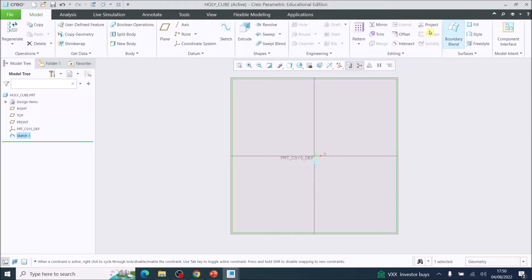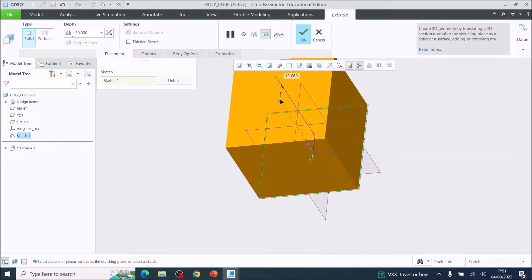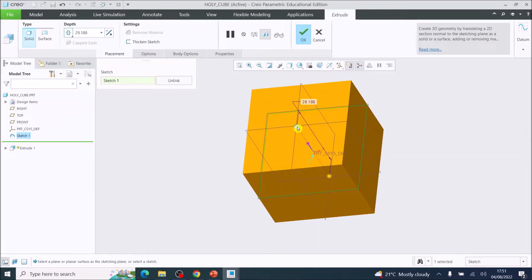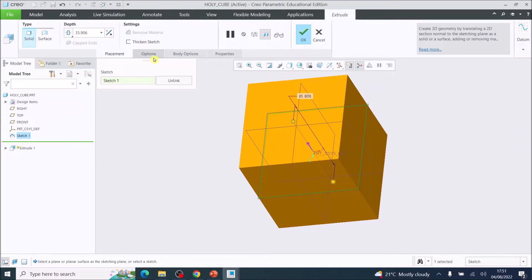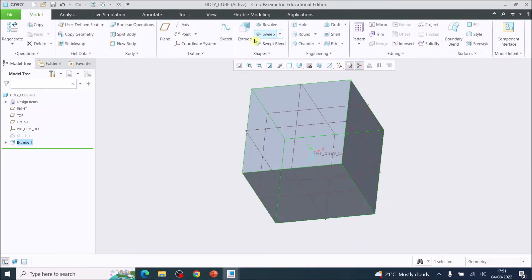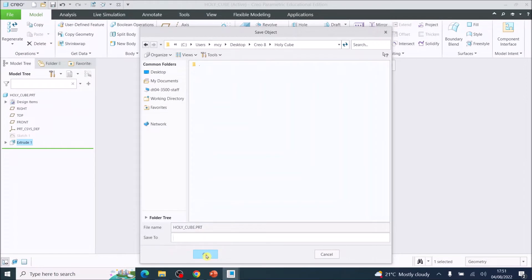Press Extrude. By left-clicking and dragging the handle, the extrude comes from our sketch on one side. Go up to Depth, click on Depth, and choose Symmetric — that allows the extrude to go both sides of the sketch evenly. Set the total depth to 30 millimeters, then tick OK. Go to File and Save; you don't have to type anything, just press OK because it will go into your working directory.